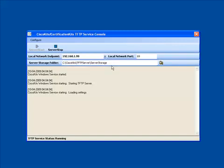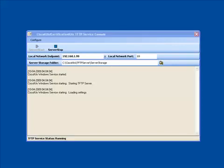So where do you put it? You put it in the server storage directory. Likewise, when you do a backup of a configuration file to the TFTP server, this will be placed in the c colon backslash Cisco Kits TFTP backslash server storage folder.